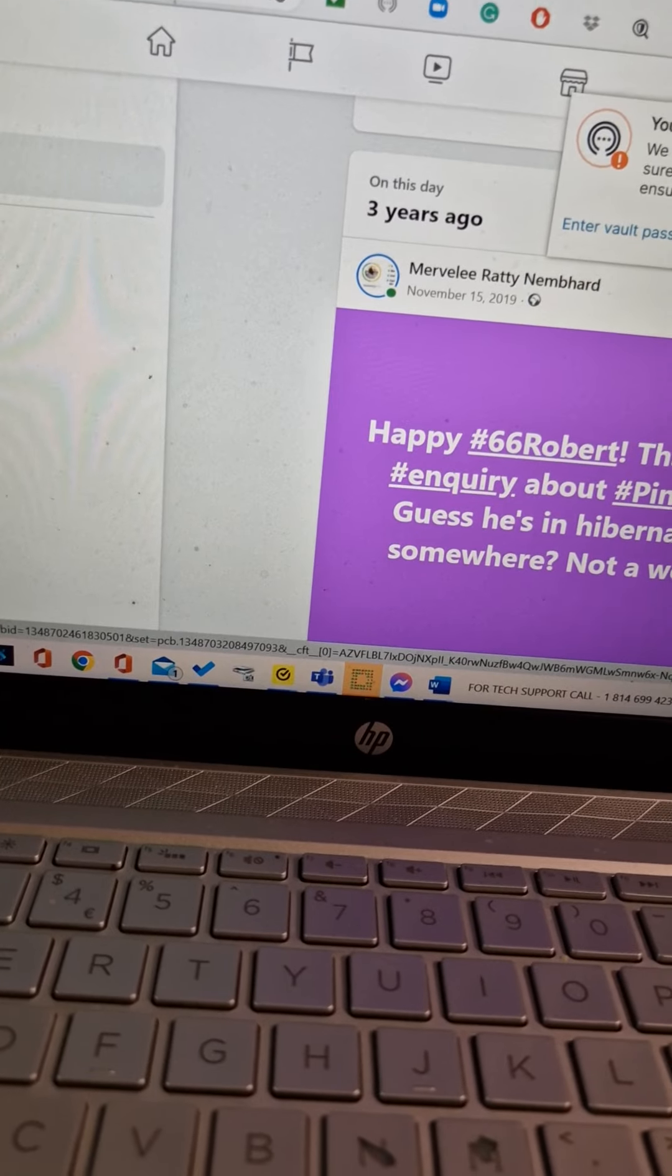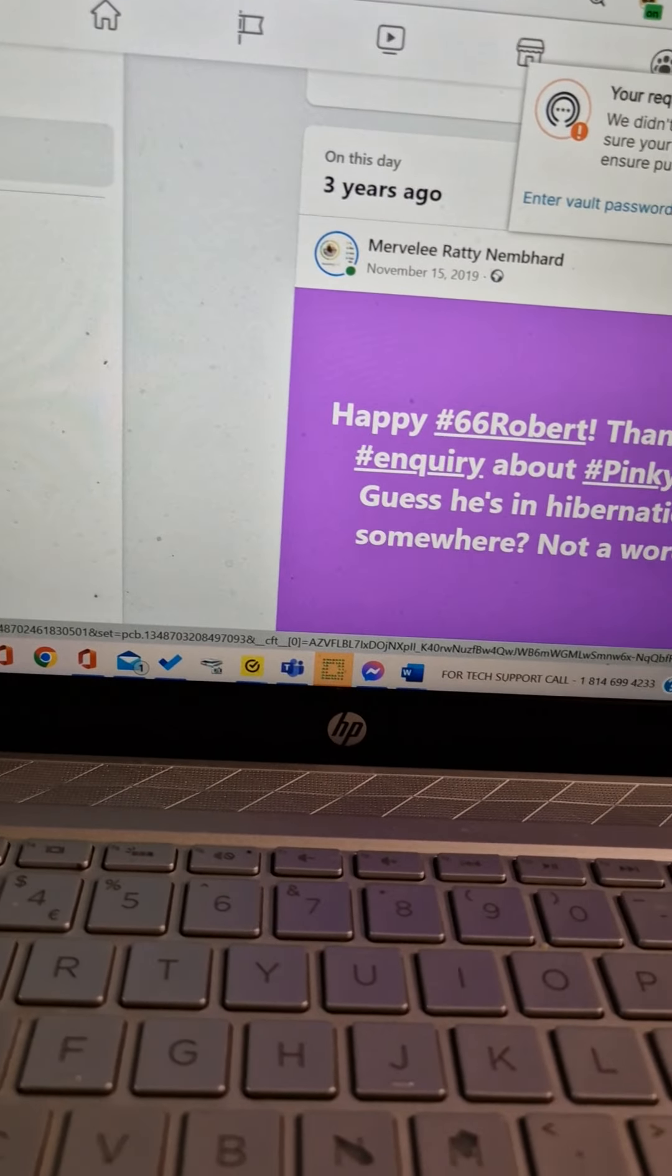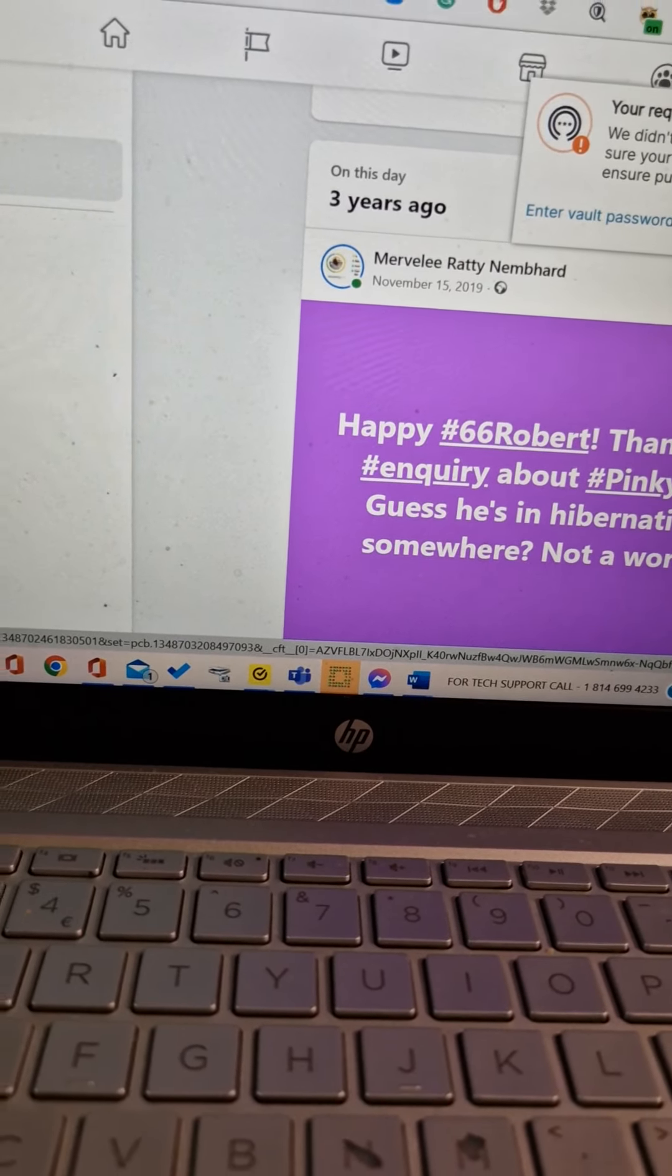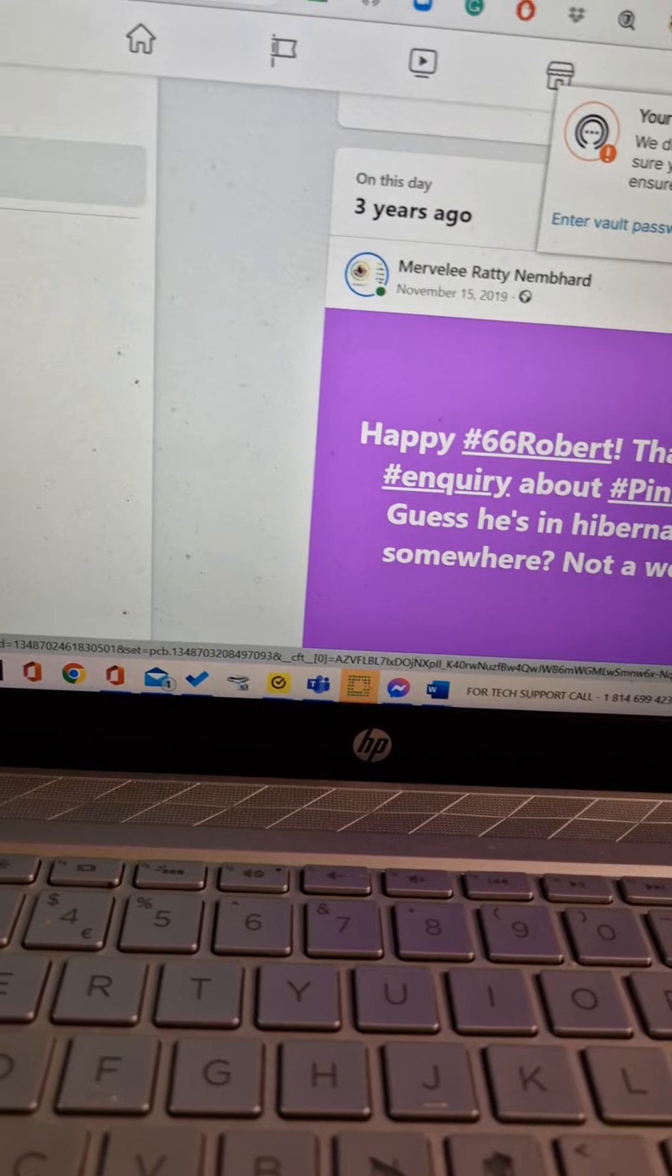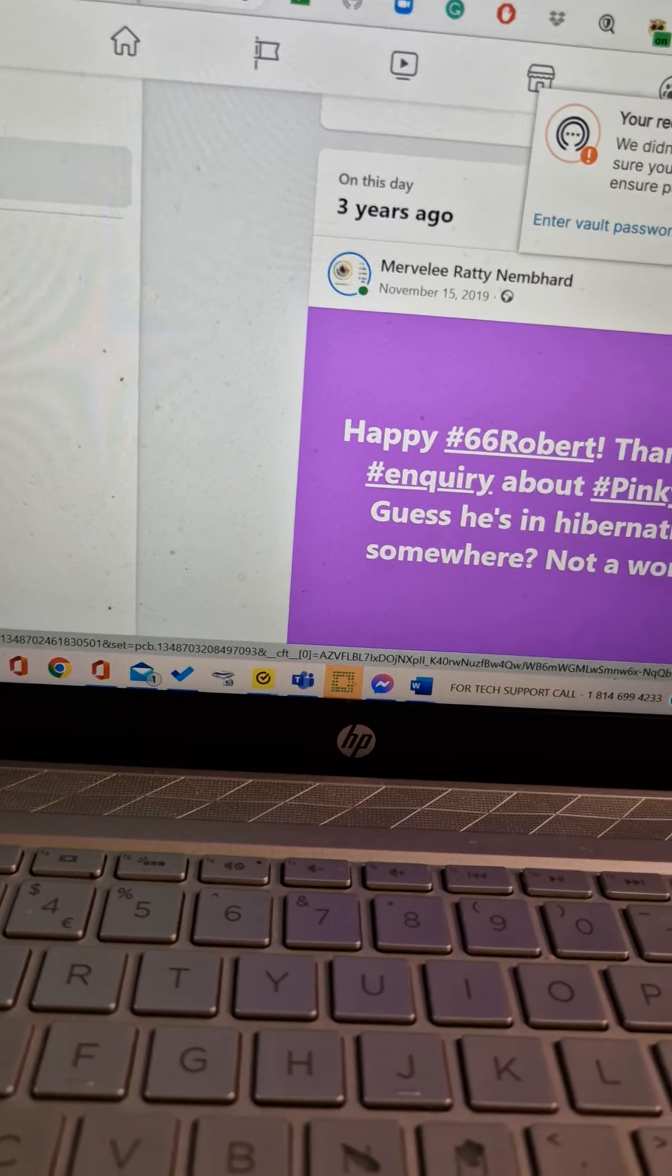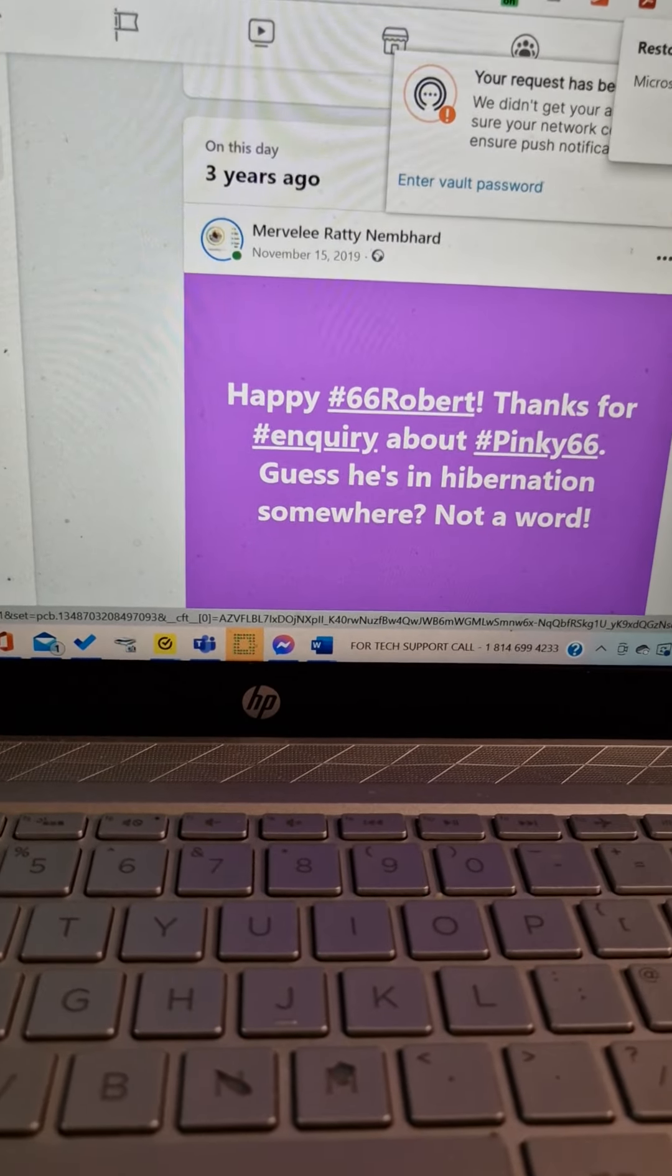Happy 66, Robert. Thanks for enquiring about Pinky 66. Guess he's in hibernation somewhere. Not a word.